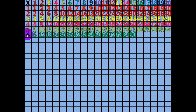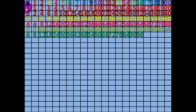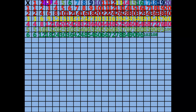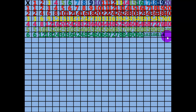16 times 6 equals 96. 17 times 6 equals 102. 18 times 6 equals 108. 19 times 6 equals 114. 20 times 6 equals 120.